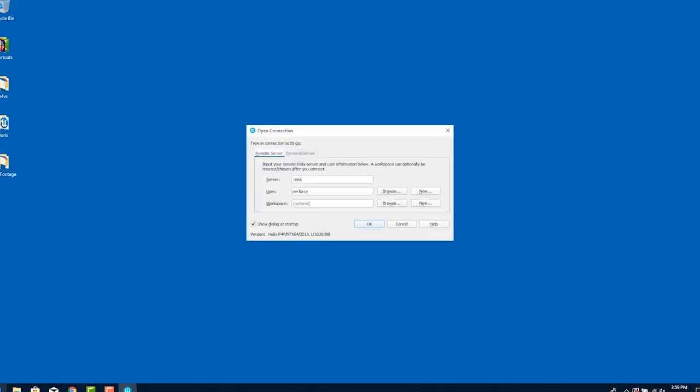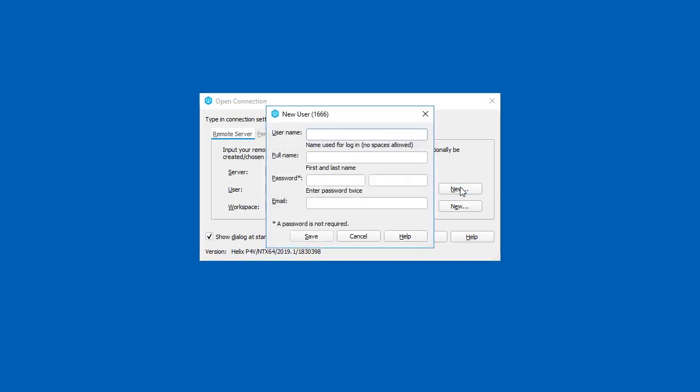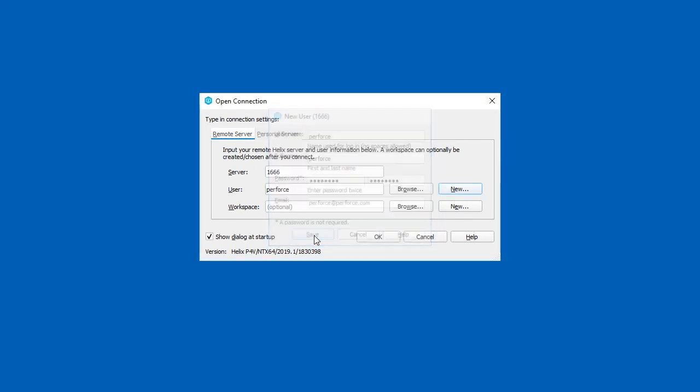Now we'll test to see if the server is working by running the P4V client. If it isn't already there enter localhost:1666 into the server panel. On the right hand side next to the user field click the new button. The server is wide open in terms of security right now so you're allowed to create yourself as the first user. Fill out all the fields, click save, and we're logged in.